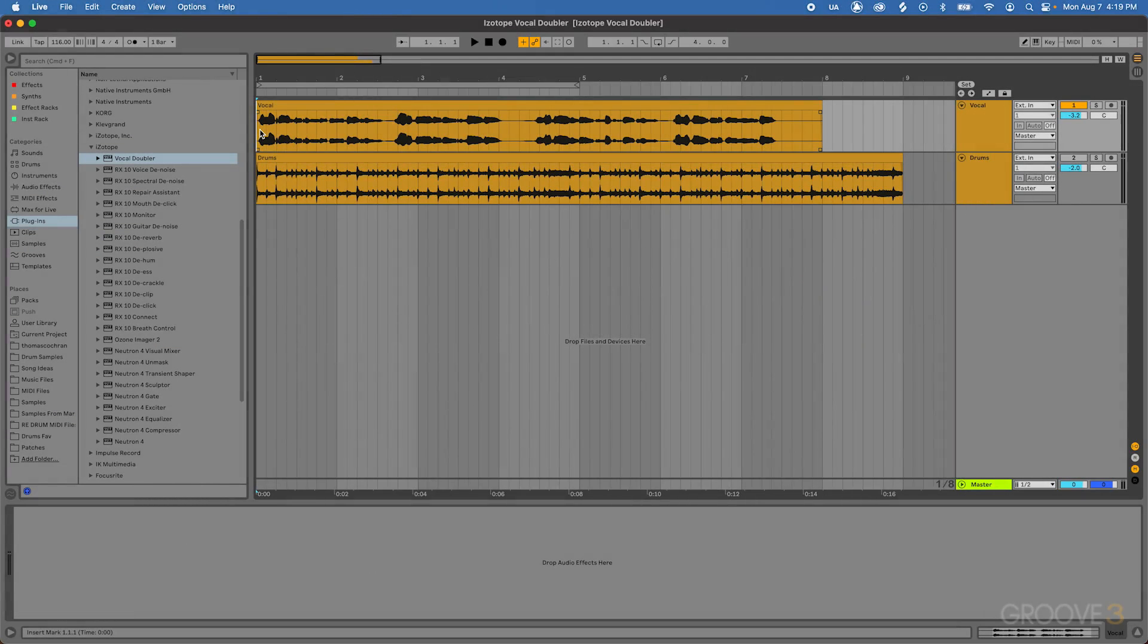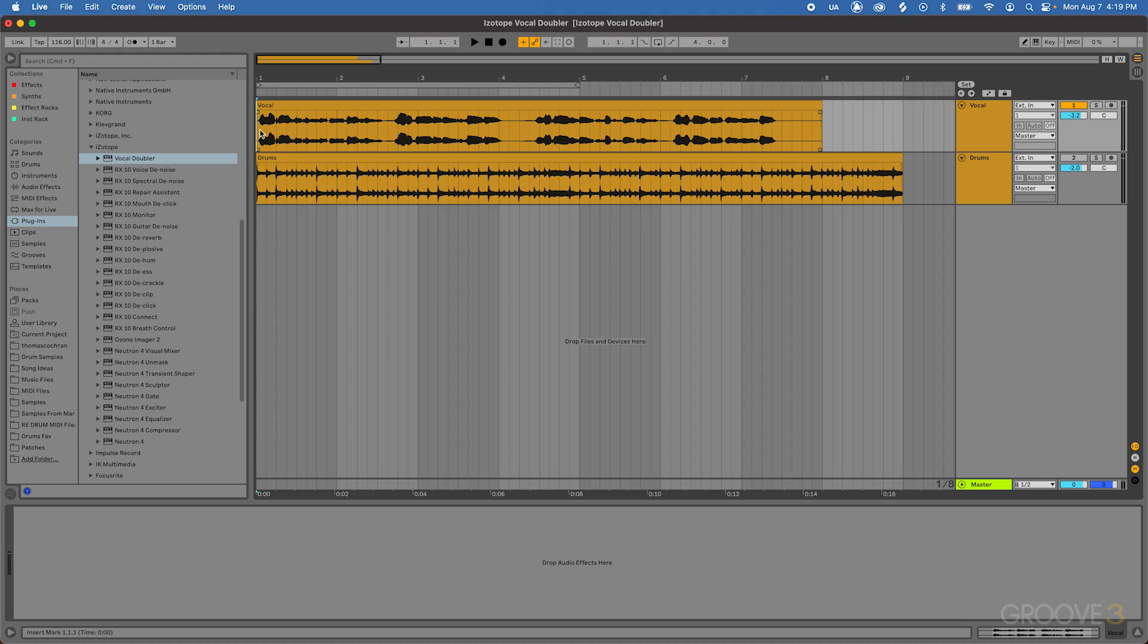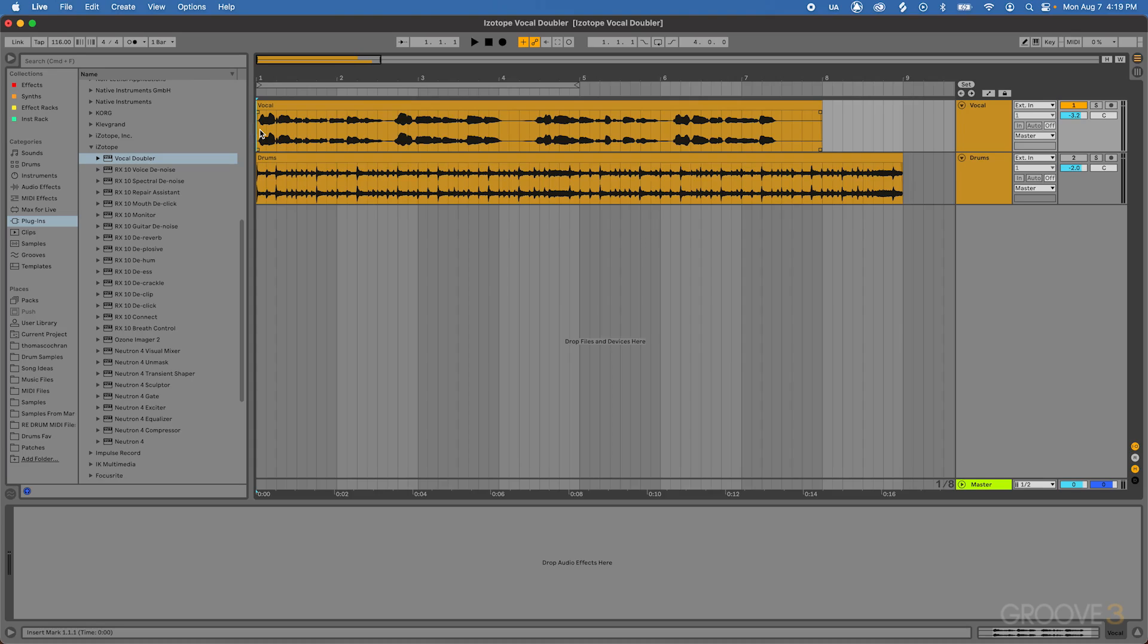Now I want to show off the iZotope Vocal Doubler plugin and how this could be used in your productions to take a simple vocal recording and make that a lot wider and create some kind of artificial double tracked vocals. This could be especially helpful if you're working on a mix for a client and it would really improve the track if there was a double in the vocals, but either they don't have time to record it or they haven't recorded one in the mix stems they sent you over. You can use this to create an artificial double tracking effect that could really thicken up your vocals and make them sound a lot more professional.